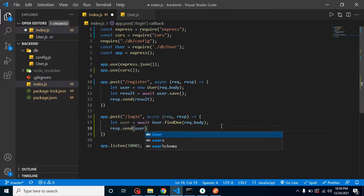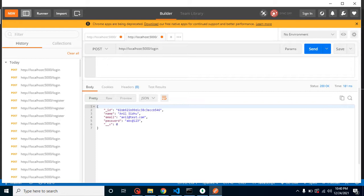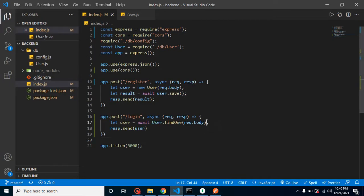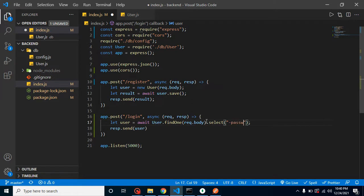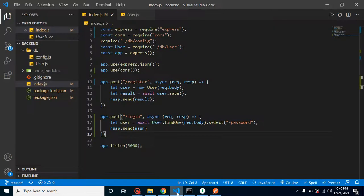When I send the request, we're getting the user's id, name, email, and password back. But as mentioned, the password is a security concern — we already know what our password is, so why send it back? We can use the .select() method with '-password' to exclude it. Now we're getting all other fields except password.